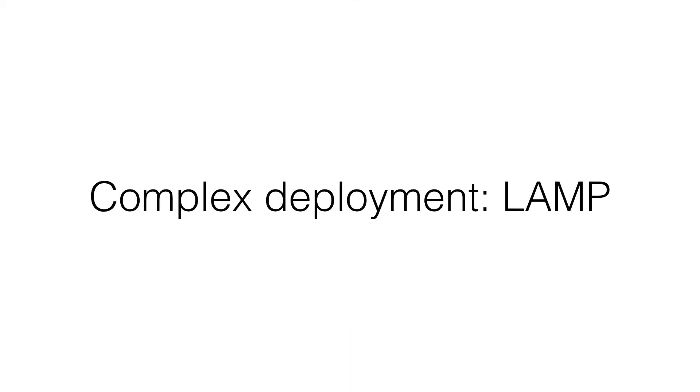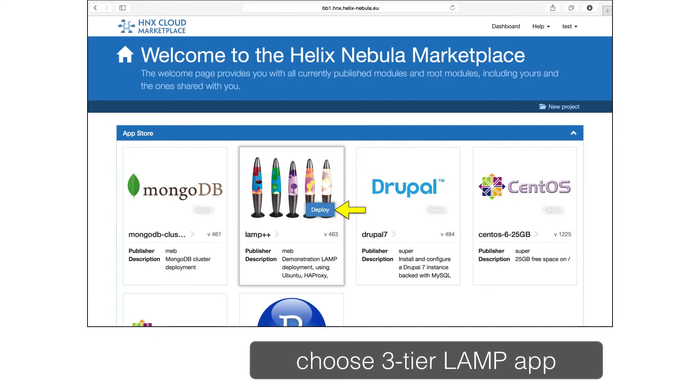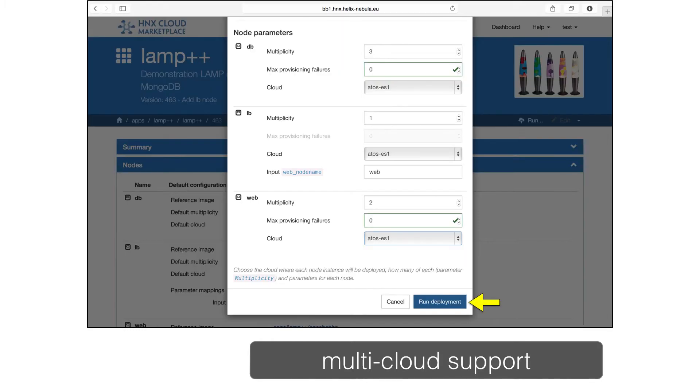Let's move on to something more challenging, deployment of a full three-tiered web application. From the App Store, choose the LAMP++ application and deploy it. Like before, this will bring up a run dialog where you can choose the cloud you want to use and then start the application.